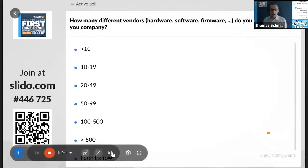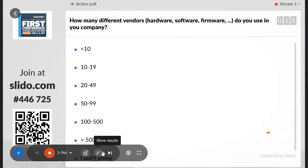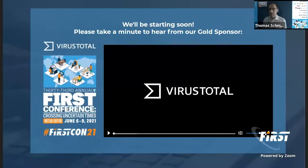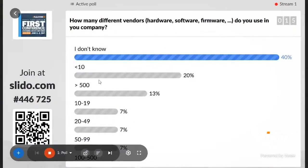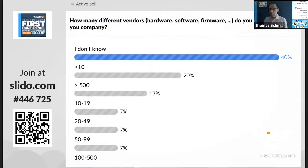Please join and put in your results. That's quite an interesting result — most of you don't know how many vendors you have, and 20 percent are saying they have less than 10. I'm really thrilled to speak to those people in the Q&A afterwards.